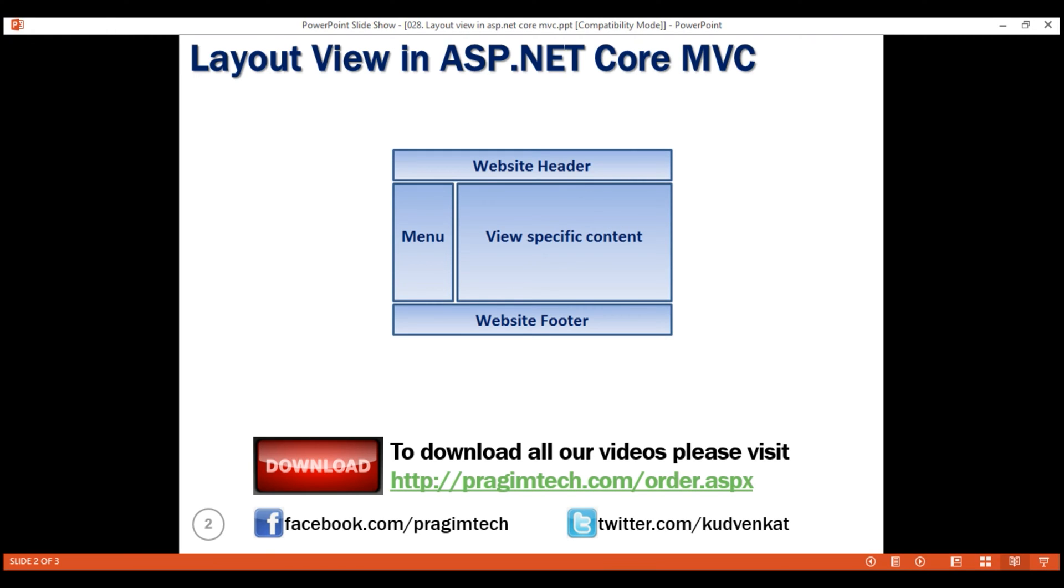Without a layout view, we would repeat all the HTML for these different common sections in every view in our application. With this duplicated HTML in every view, maintaining our application would be a nightmare if, for example, we have to add or remove a menu item from the navigation menu or change header or footer.